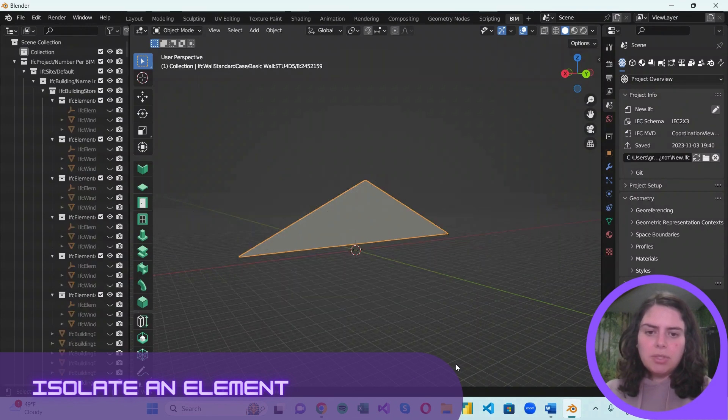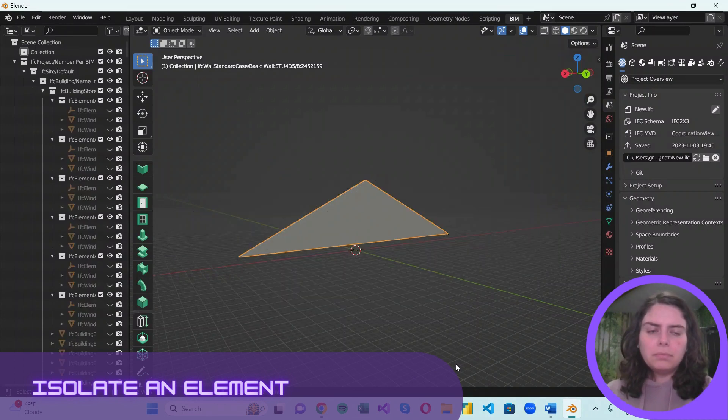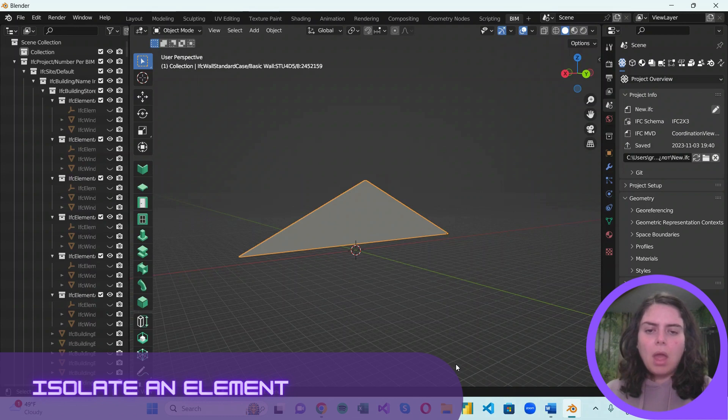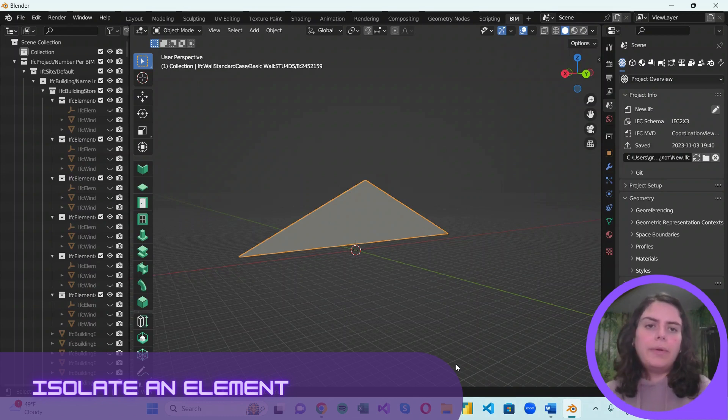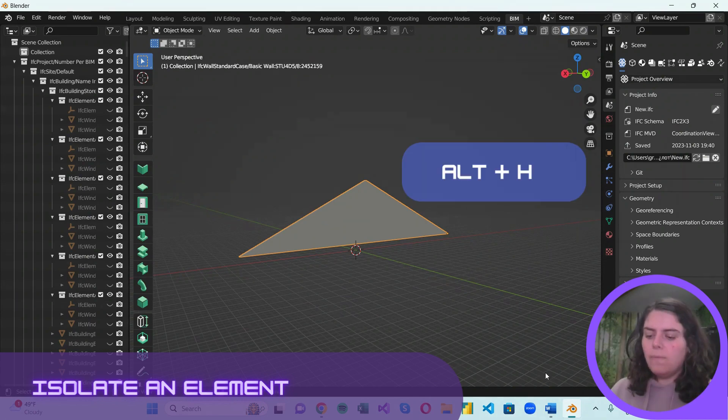Hit Shift H from the keyboard. And to return the view to its normal state, just press Alt H.